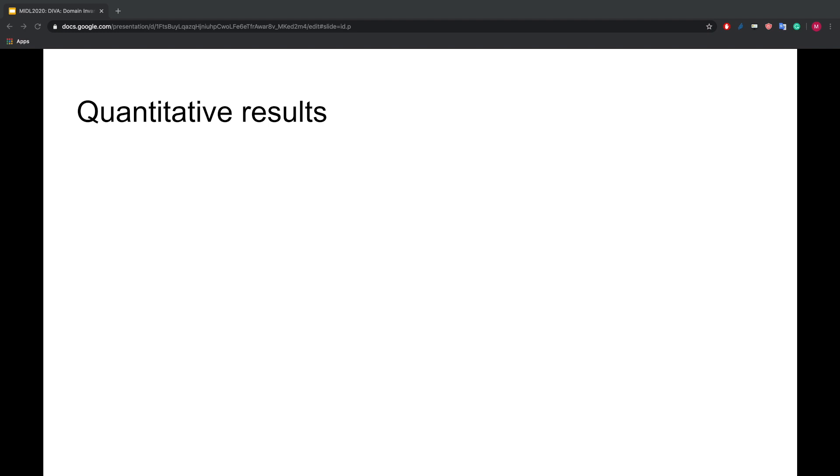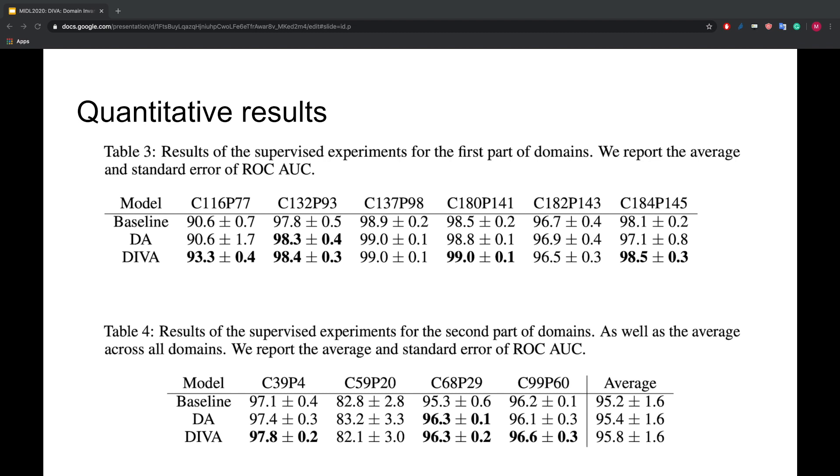In our paper, we compare DIVA with a feedforward baseline and a domain adversarial network. We find that while DIVA is outperforming the other methods on some of the holdout patients, on average, all methods seem to perform about the same.